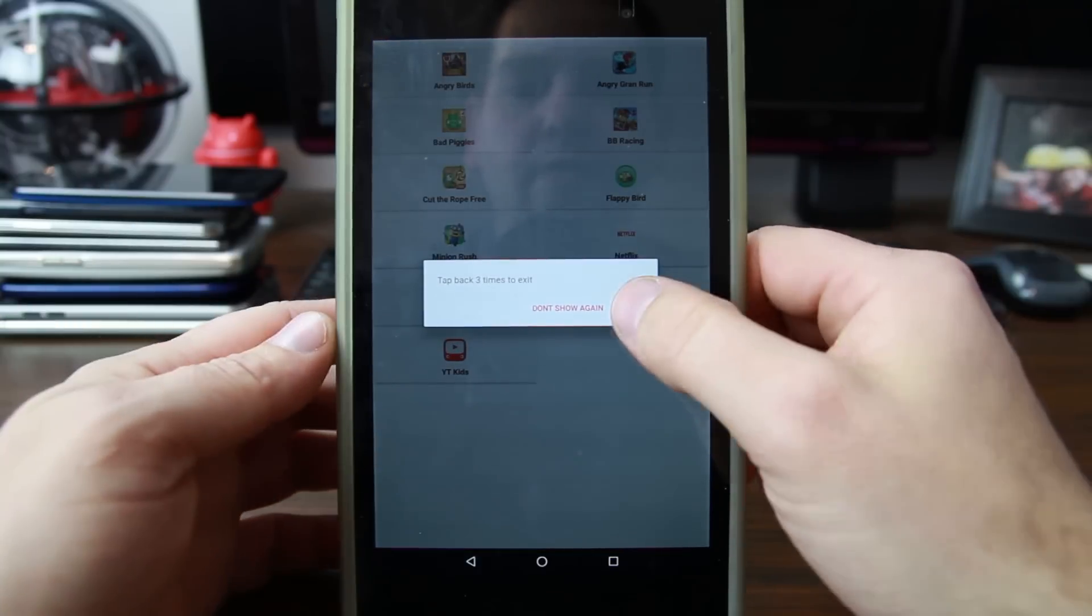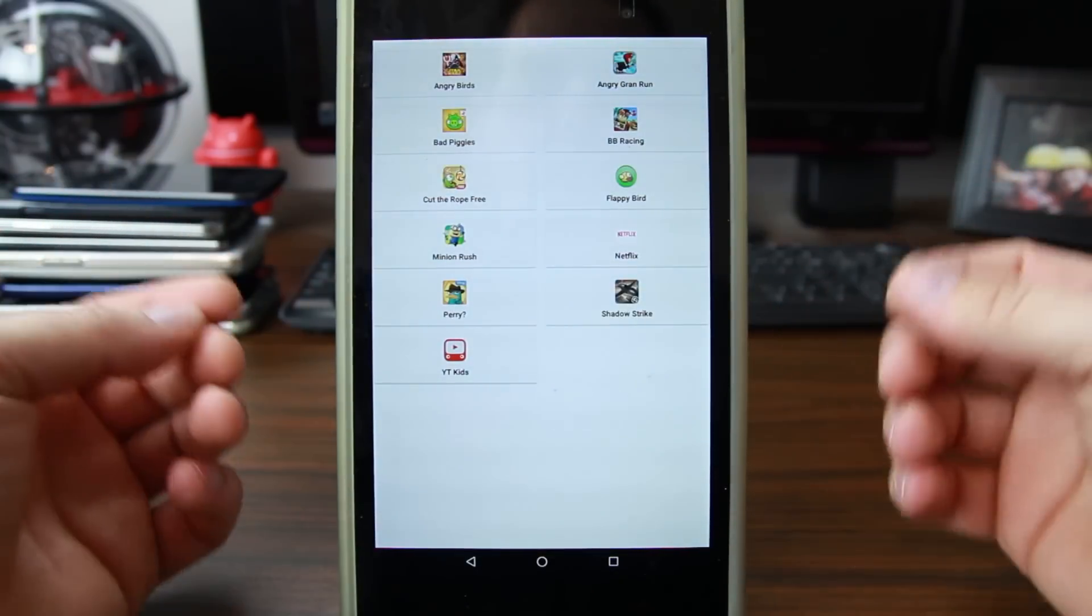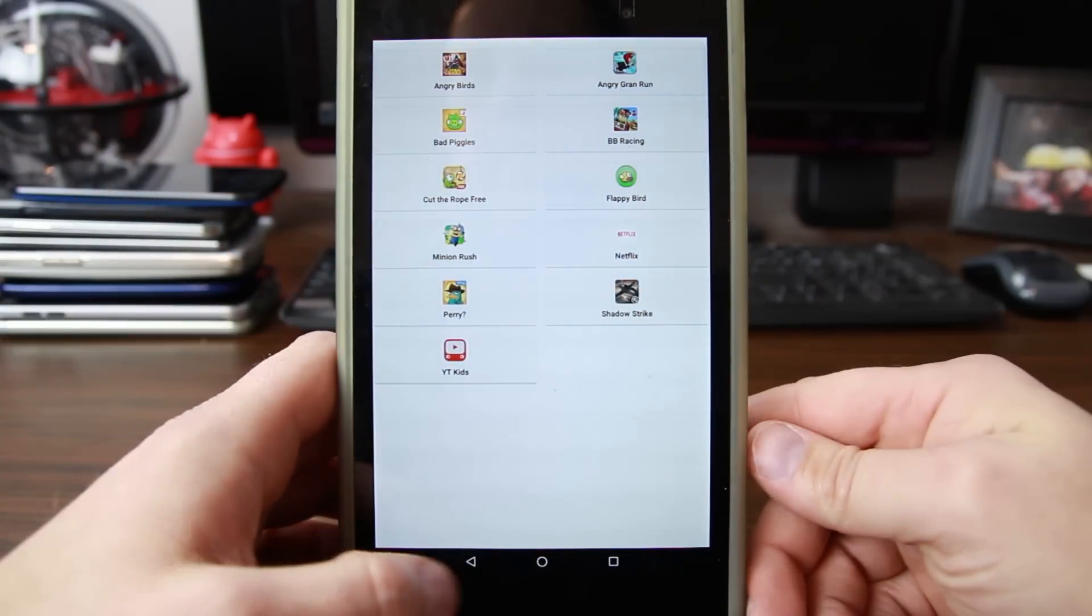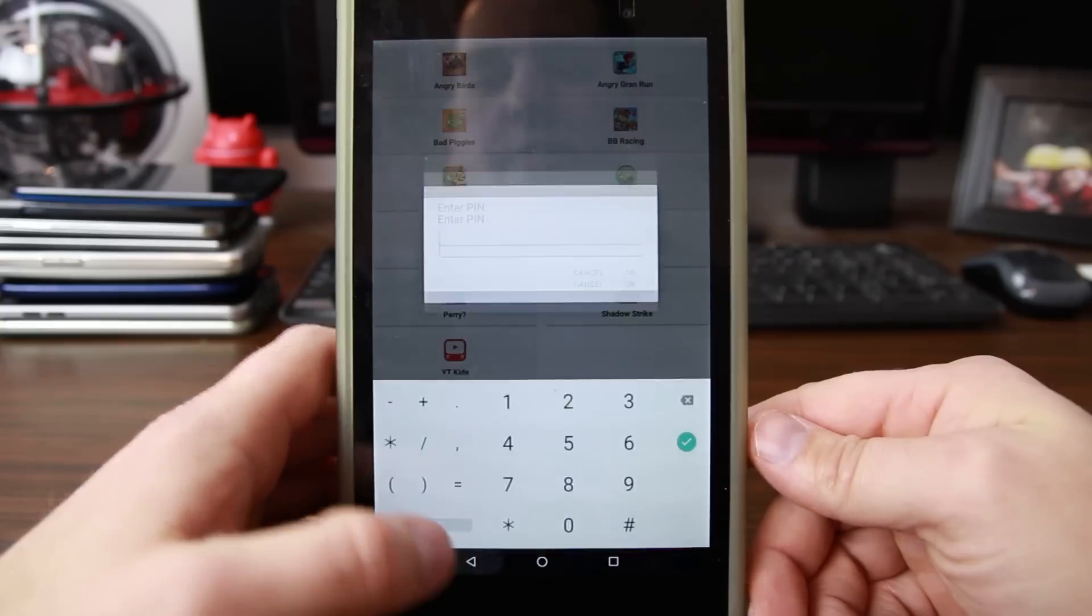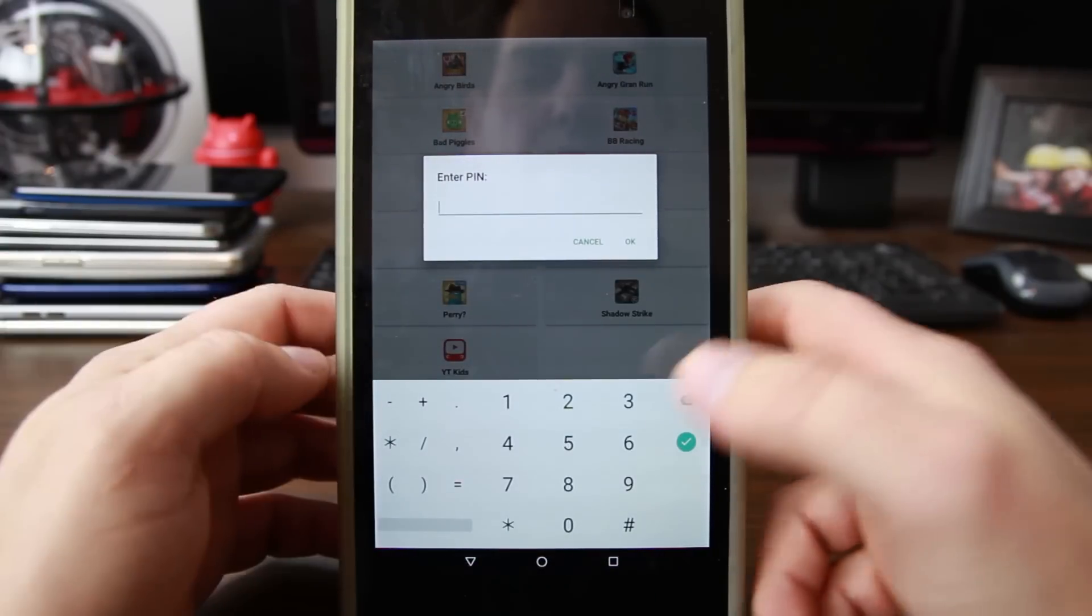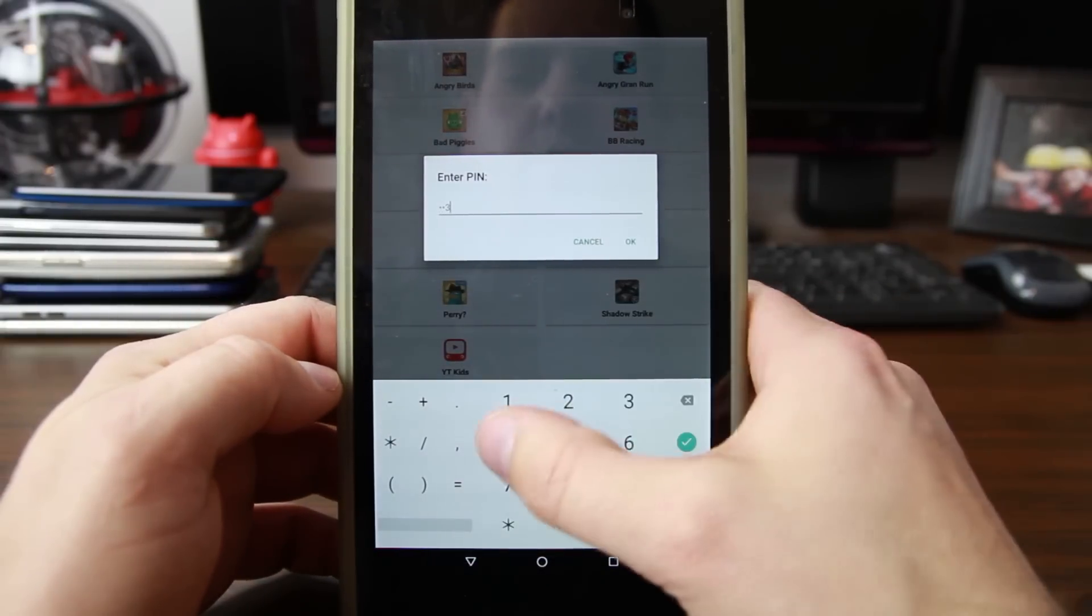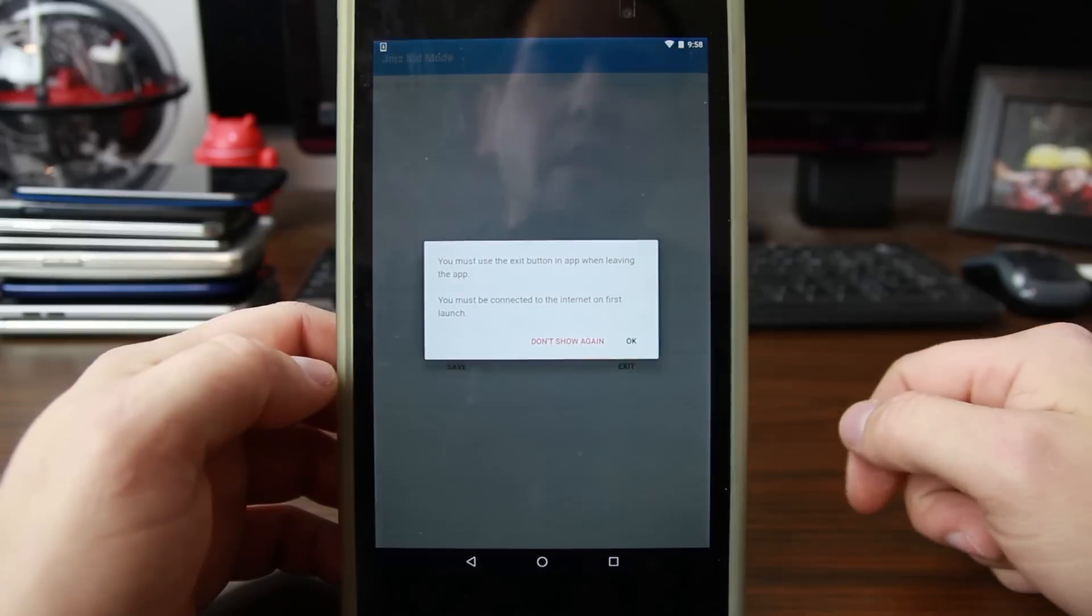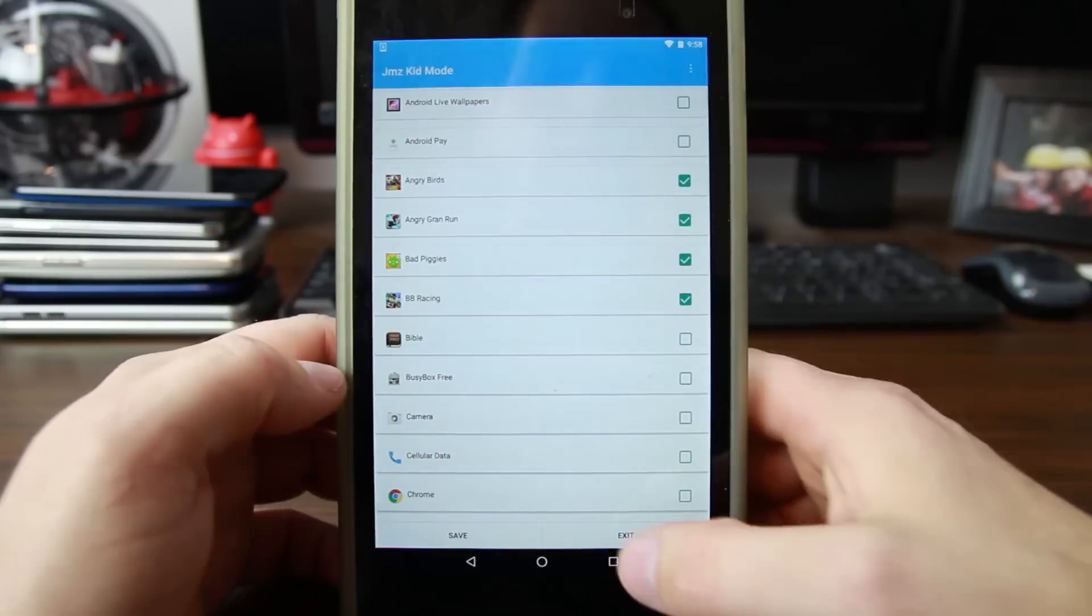Now to exit it, if you want to get out of it, it's very simple. Just hit back three times and it's going to ask you for that PIN again. That default PIN is 1-2-3-4. Hit okay and you're back to this screen, and then you just exit that program and you're back to your normal launcher just like you want.